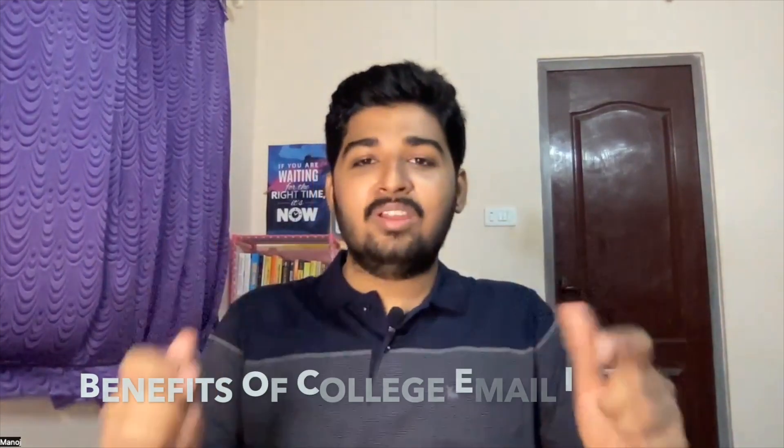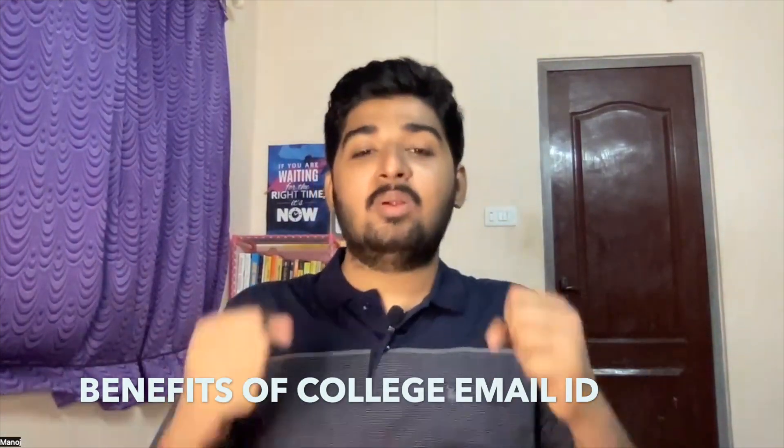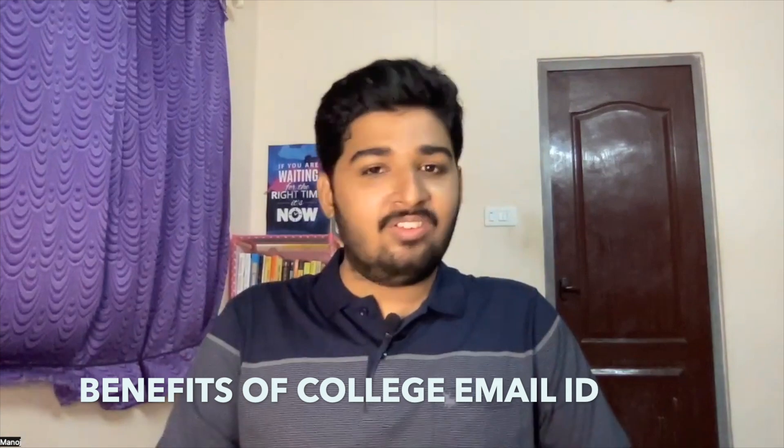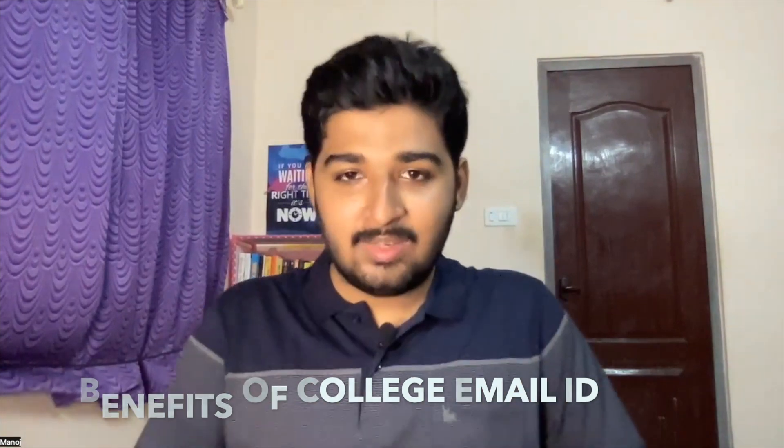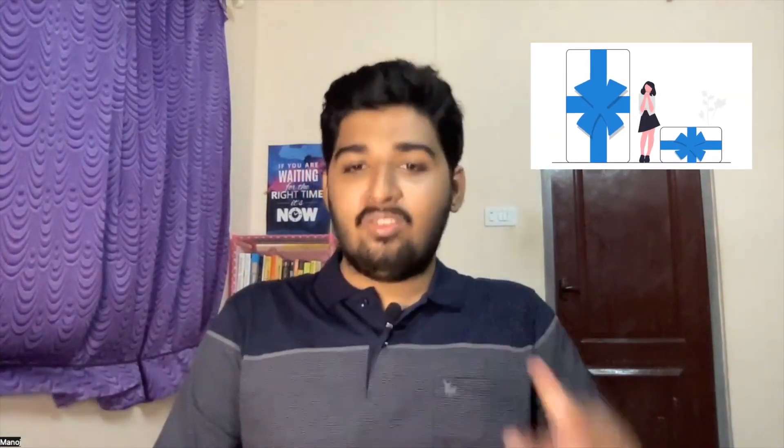Hello everyone, welcome back to my YouTube channel. This is Manoj, and in today's video we're going to discuss the benefits of having a college email ID and how you can avail offers, discounts, and benefits with it. You would have received this email ID when you joined college—it can be .edu, .in, .ac.in. Do you know that with the help of this email ID you can save up to 1 lakh rupees in a year? I'm going to tell you what those benefits are.